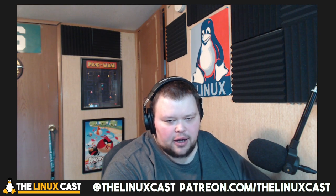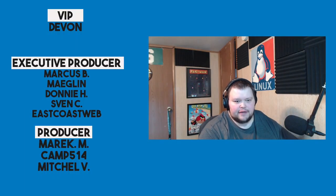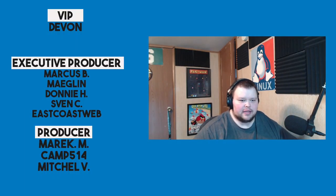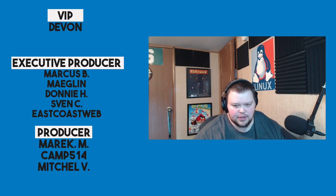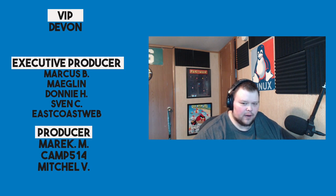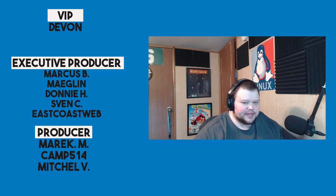If you want to follow me on Twitter, you can do so at the LinuxCast. Facebook at the LinuxCast. You can support me on Patreon, patreon.com/LinuxCast. Before I go, I'd like to take a moment to thank our current patrons: Devon, Marcus, Meglin, Donnie, Sven, East Coast Web, Merrick, Camp, and Mitchell. Thanks everybody for watching. I'll see you next time.